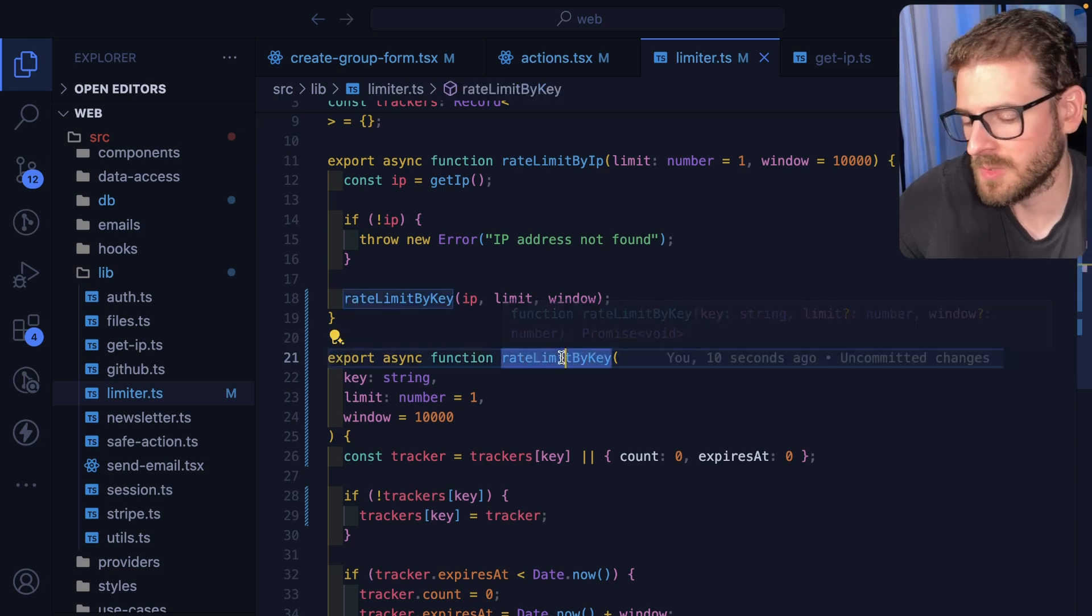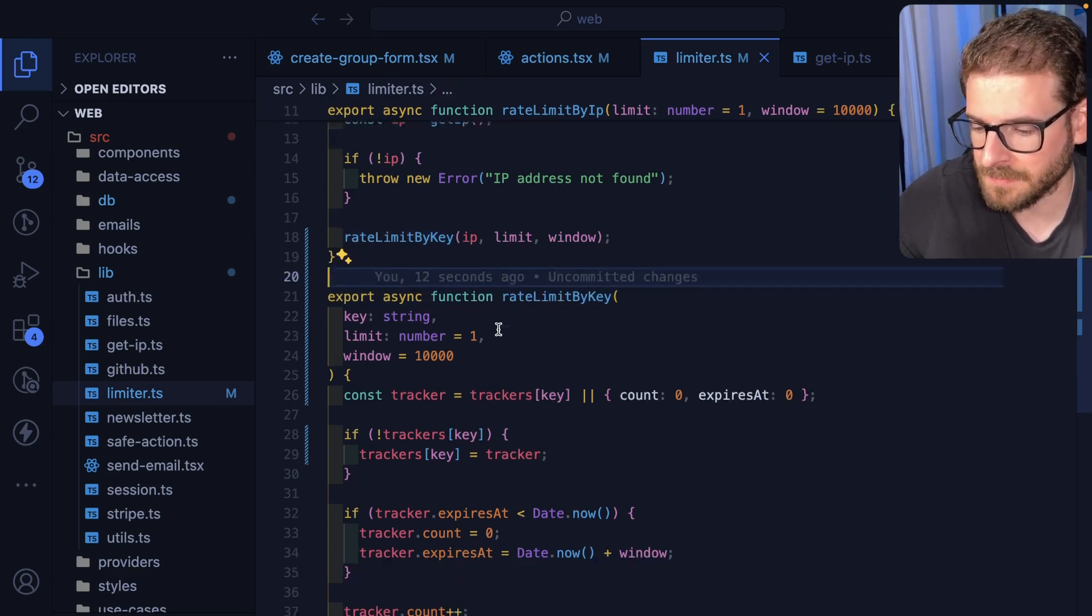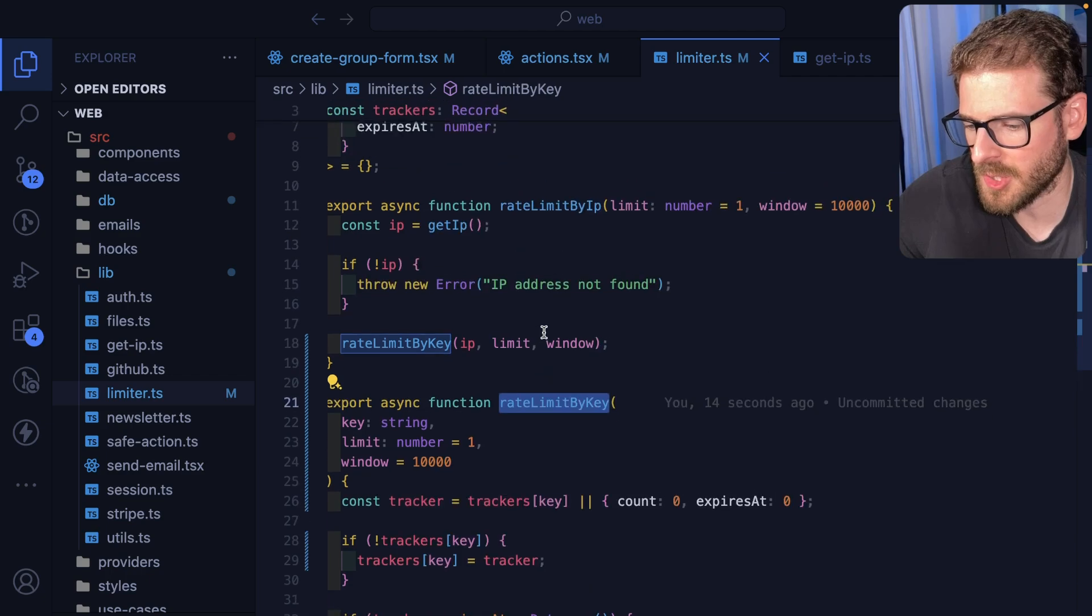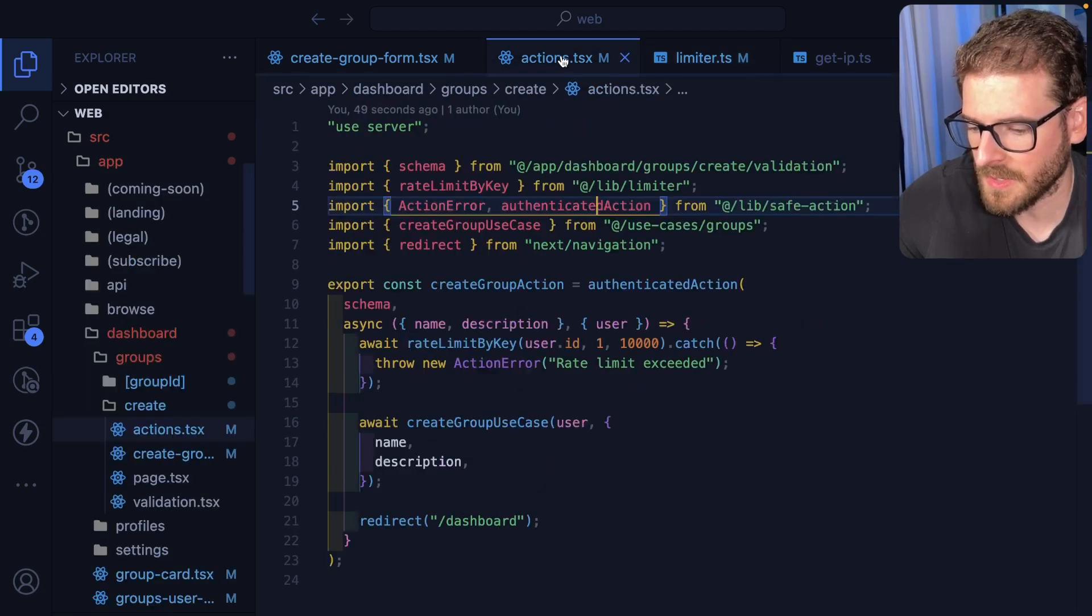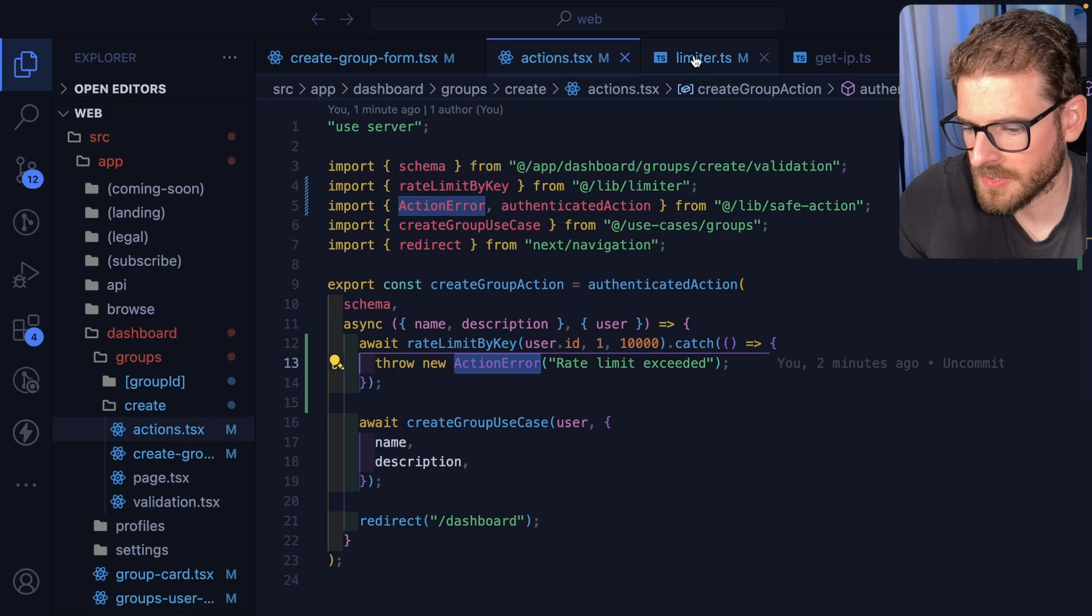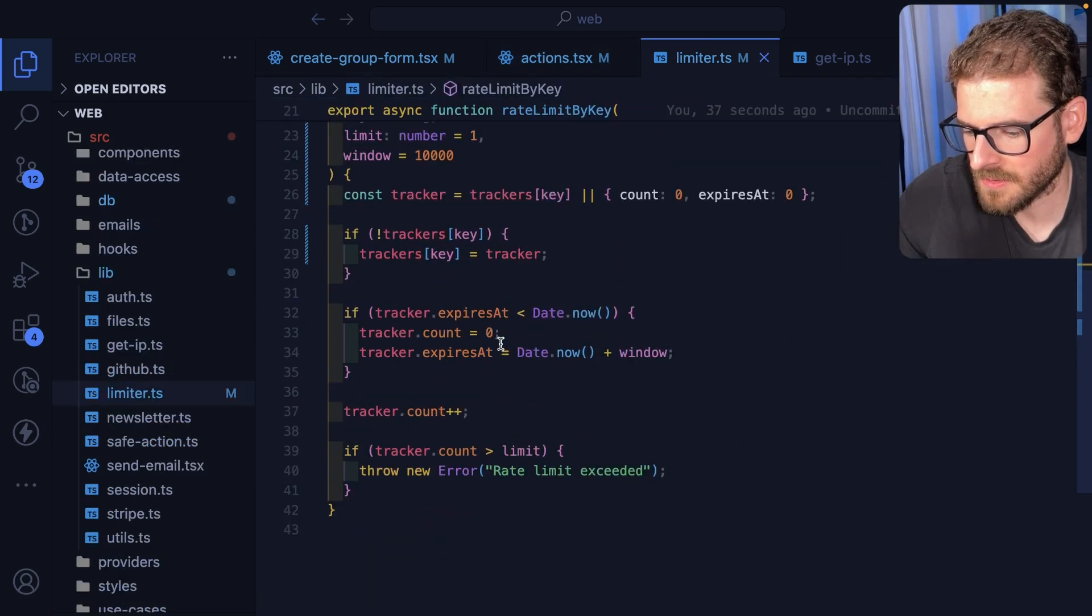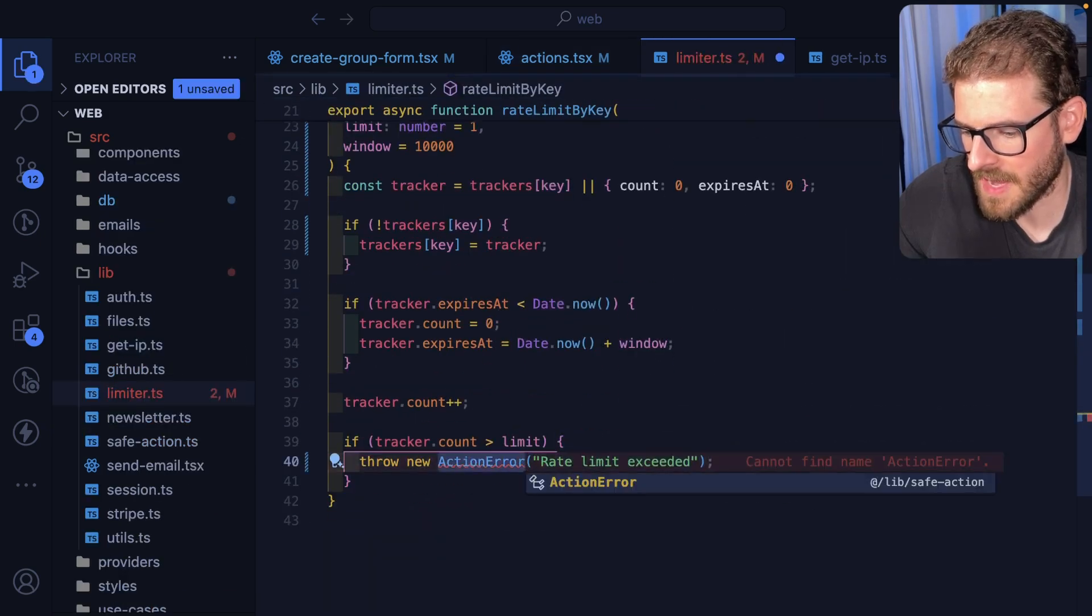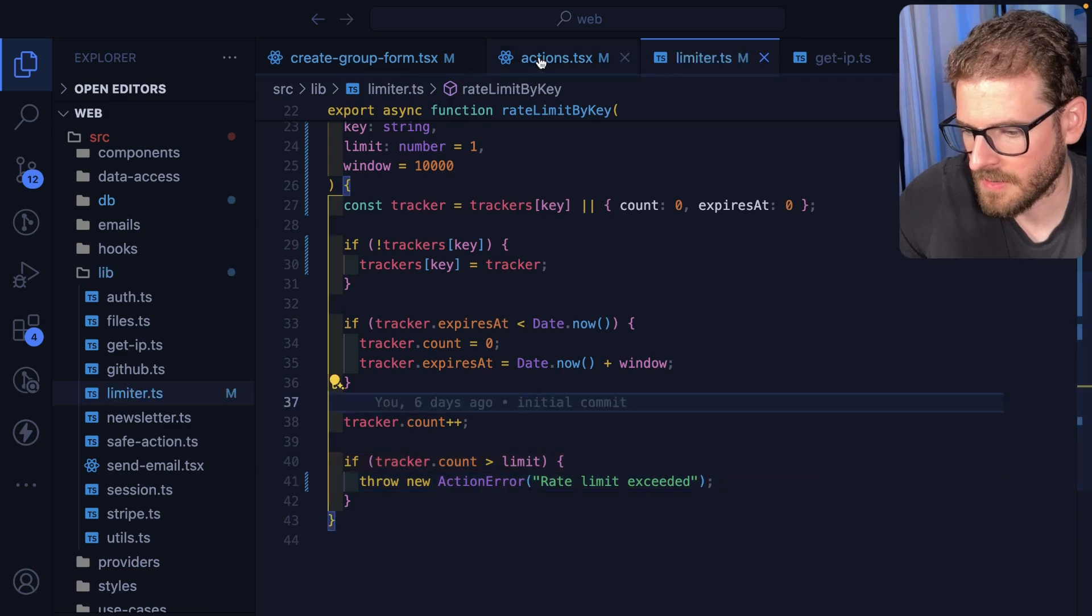And then for all authenticated endpoints we could just rate limit by a key which end up being their user ID, but it's generic so you can kind of limit by whatever you want. Now I do want to make this a little bit less verbose, so I'm actually just going to put this error here.